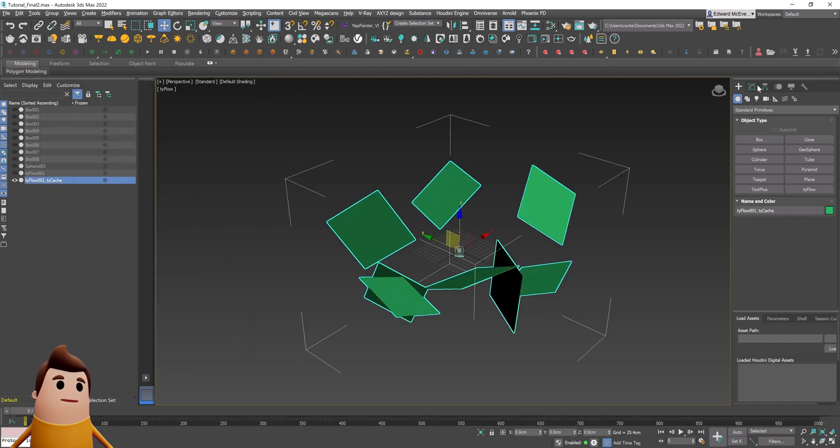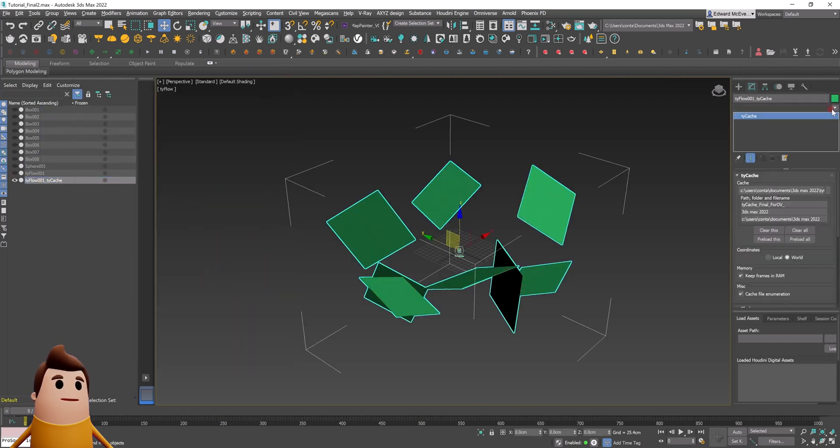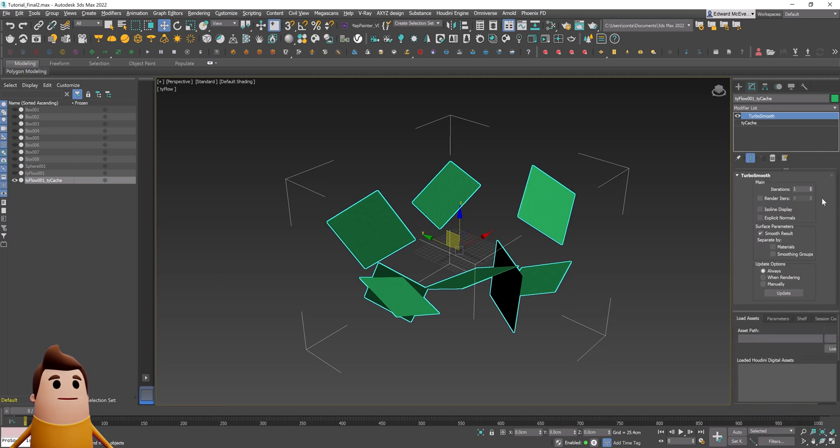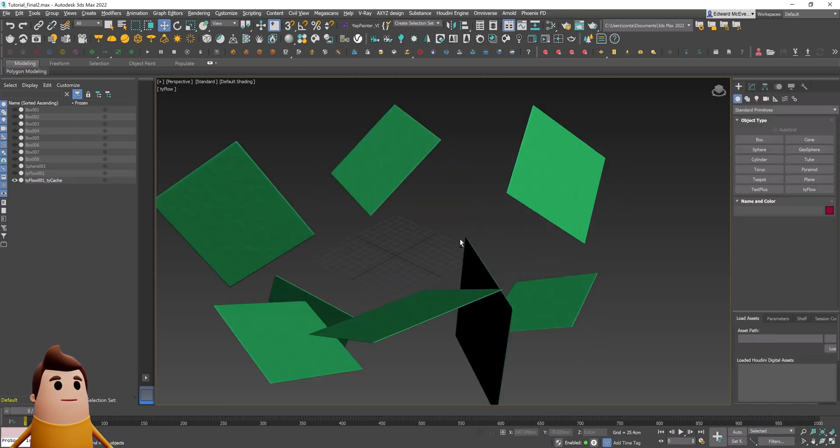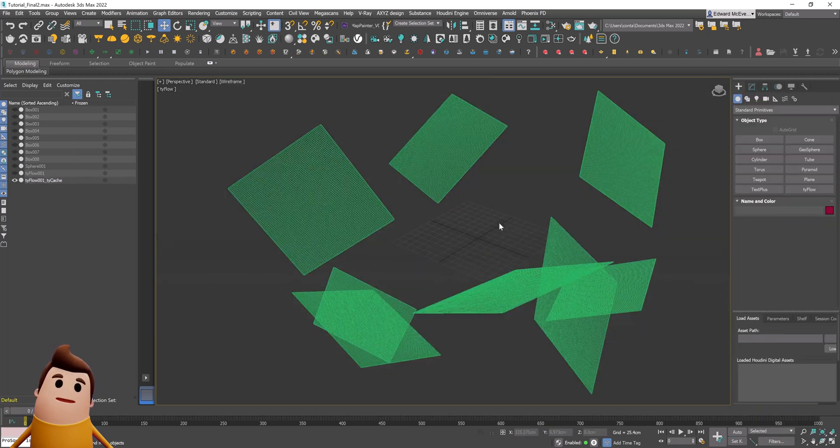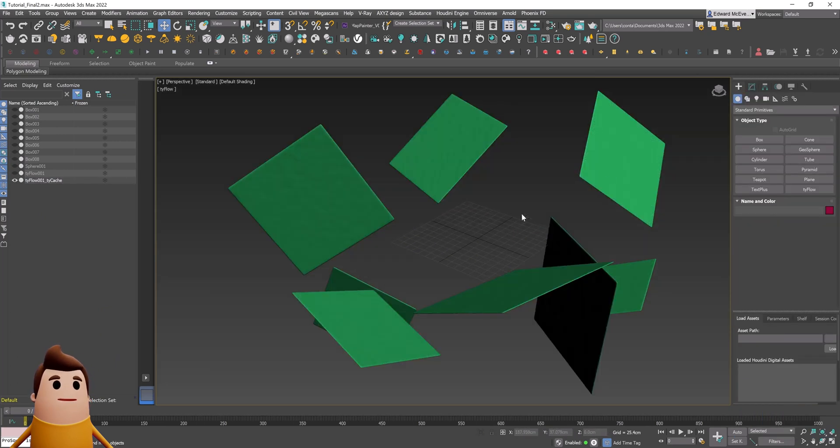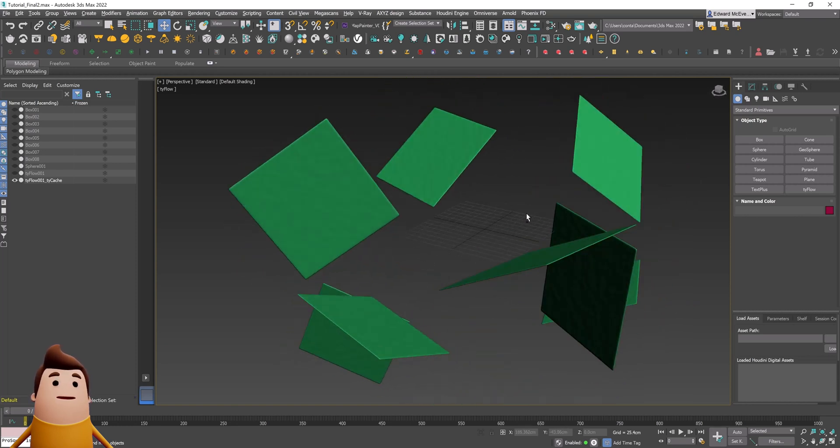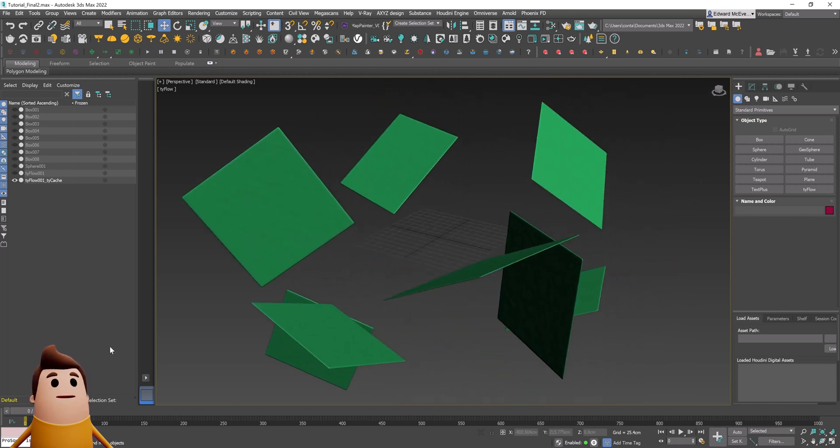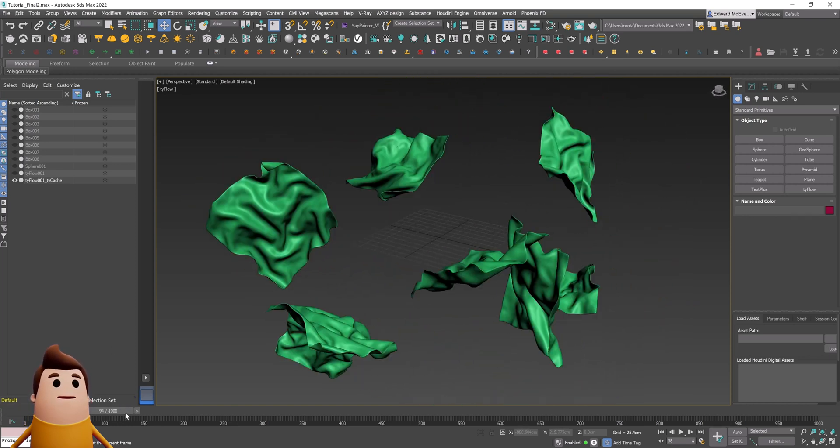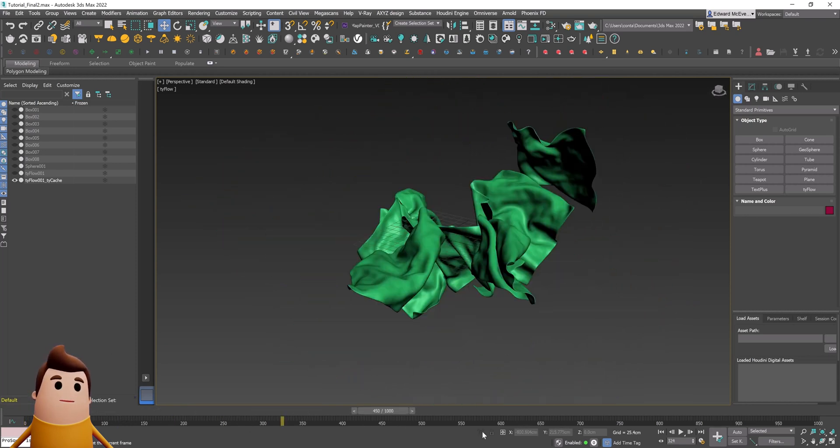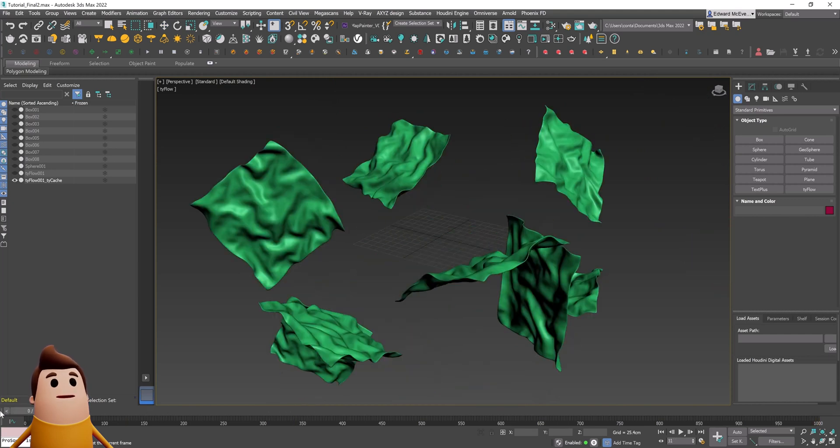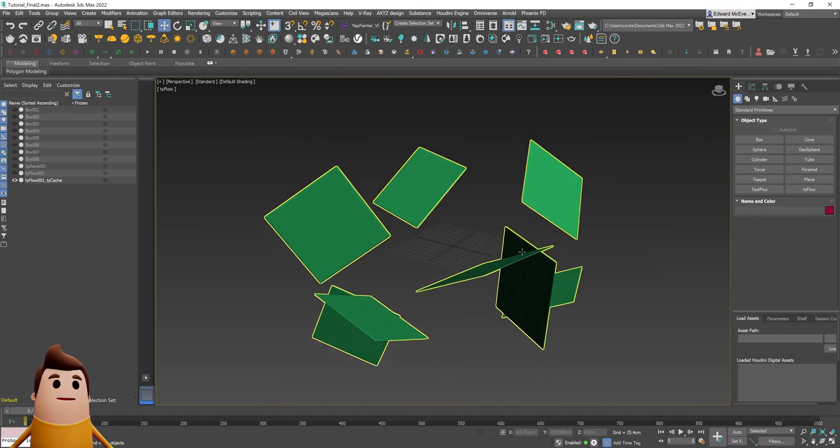Let's export this as a Ty cache. I'm going to generate the Ty cache files here and then disable everything else in our scene. Just using this Ty cache, let's add a turbo smooth operator, just so we can add more polygons without it affecting the original simulation time.